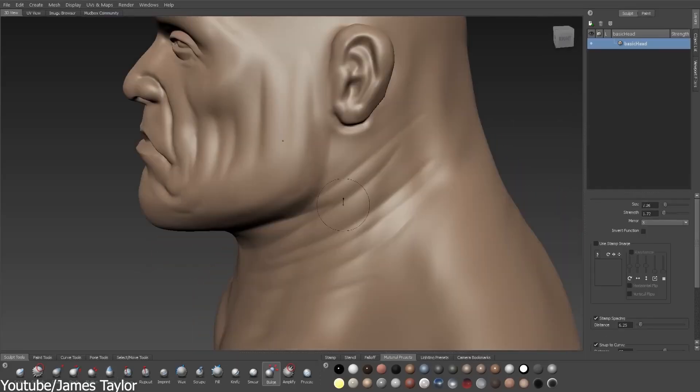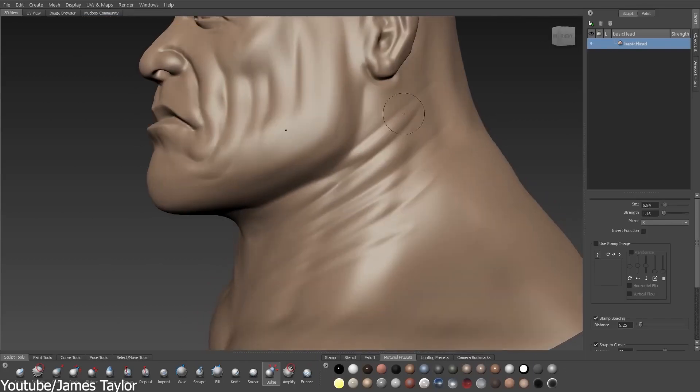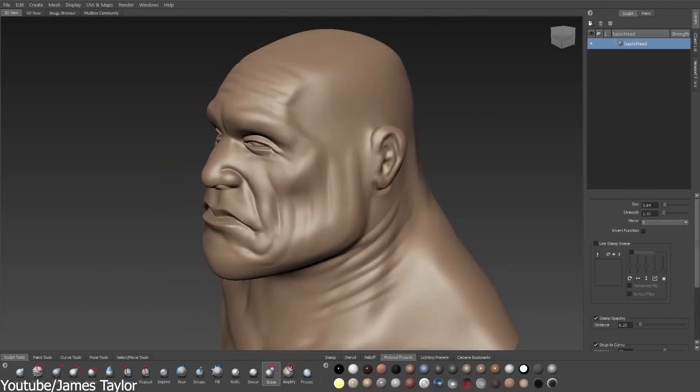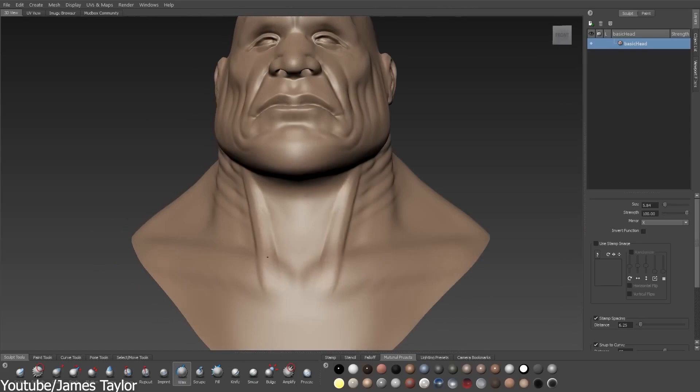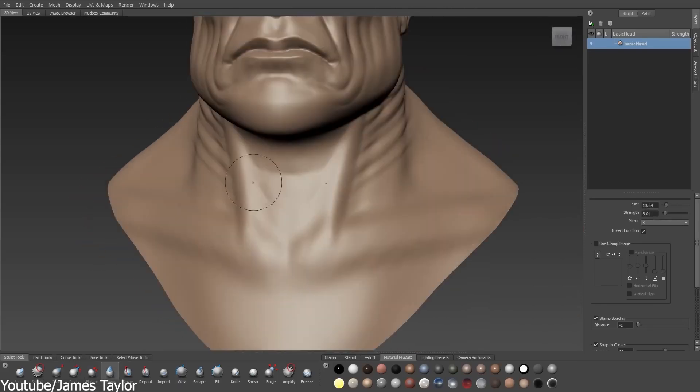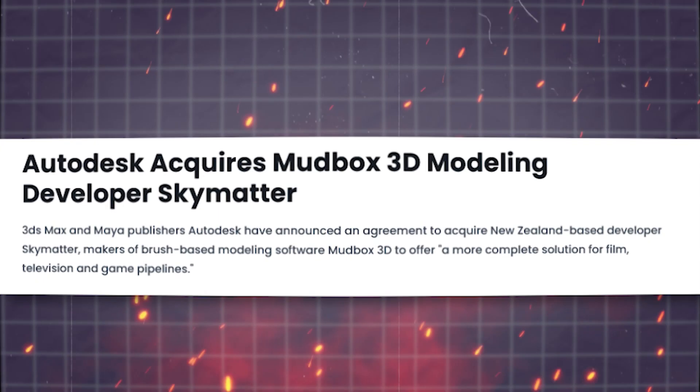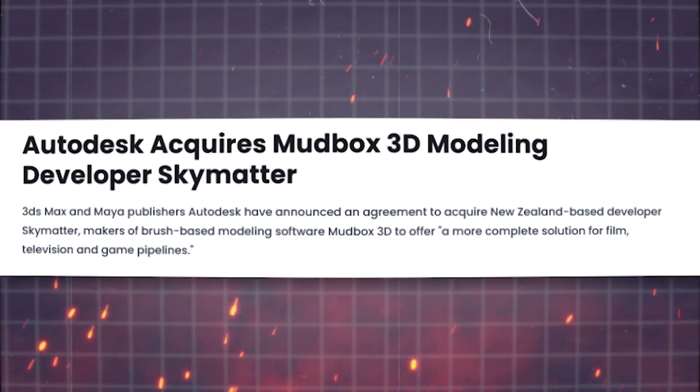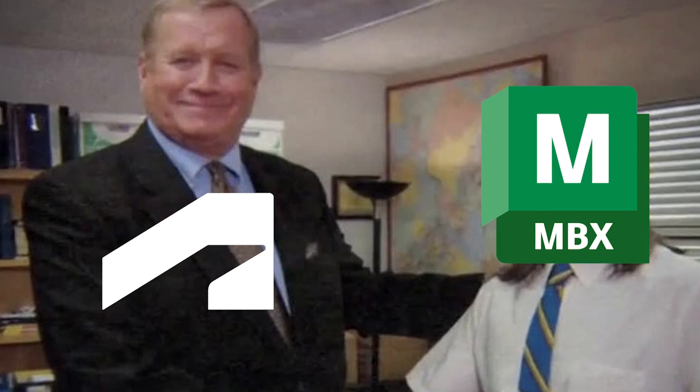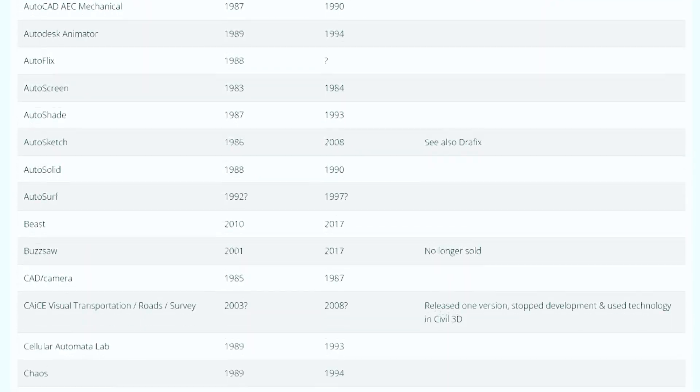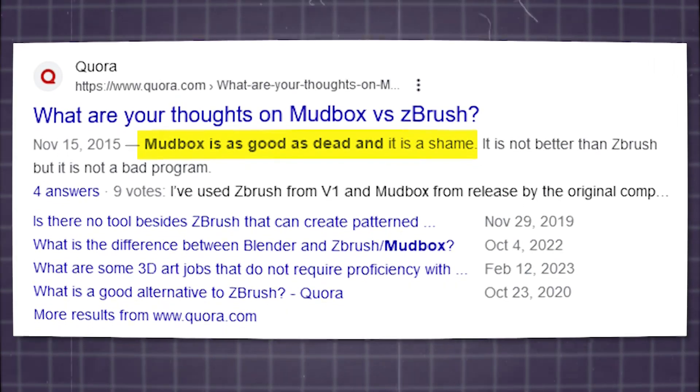Now, going back to the only 3D sculpting software that actually had a real chance of challenging ZBrush's dominance in 3D sculpting as an industry standard software. Of course, I'm talking about Mudbox. The thing is, Mudbox and its company were acquired by Autodesk, which means it had a chance of failing at some point, like many software before it did. And this is exactly what happened.